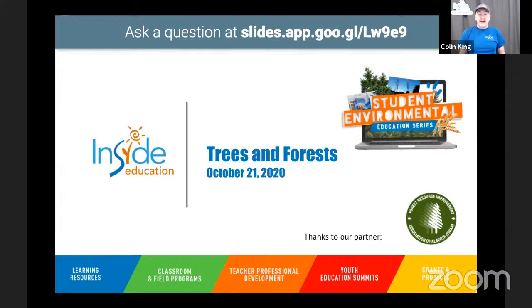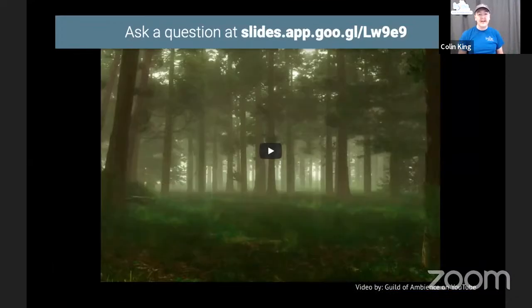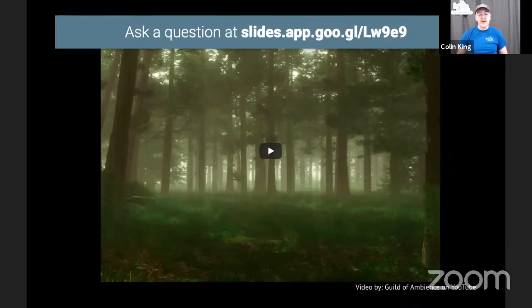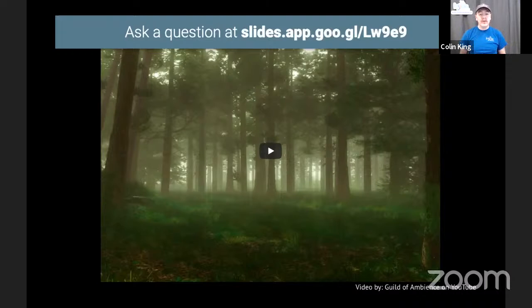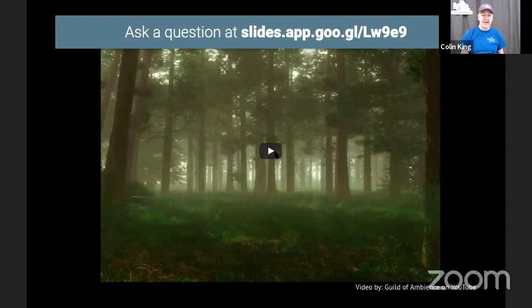Today we're going to be talking about trees and forests — it's the first in our series and one of my favorite topics. The first thing we're going to do is imagine ourselves in the forest. Because we can't take you there today, I'm going to try and bring the forest to you, and that's going to require some imagination. If you're sitting here watching, I'd like you to grab a piece of paper and something to draw with. I'm going to play some sounds and we're going to imagine ourselves sitting in a forest. Think about all the things going on around you — what do you see, hear, smell, feel, maybe even taste? We're going to draw them and use this to talk about what makes a forest a forest, and I'll do it along with you.